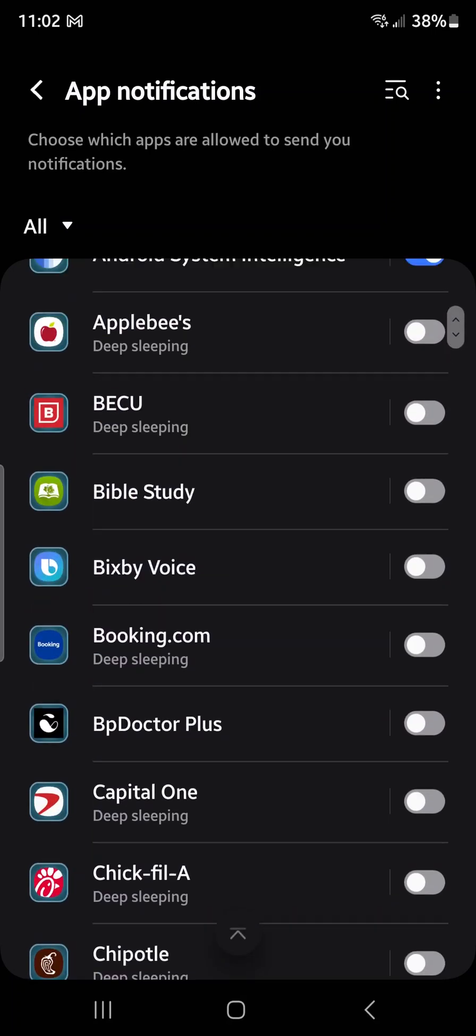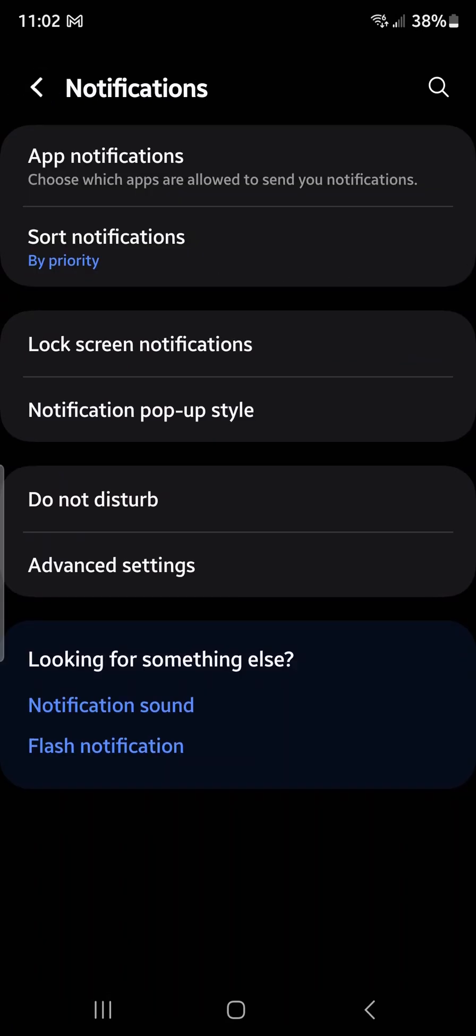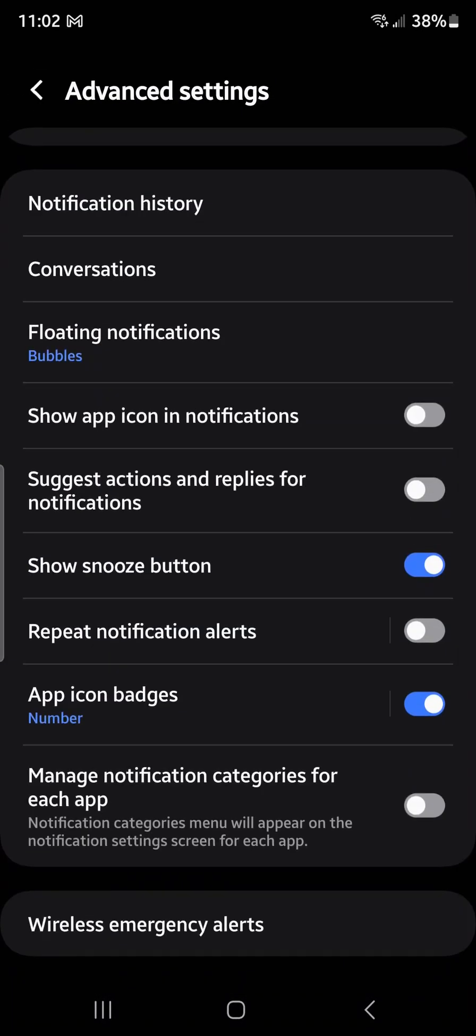But in order to do that, we have to go to Advanced Settings to enable 'Manage notification categories for each app.' Turn it on. Basically, it says notification category menu will appear on the notification settings screen for each app.